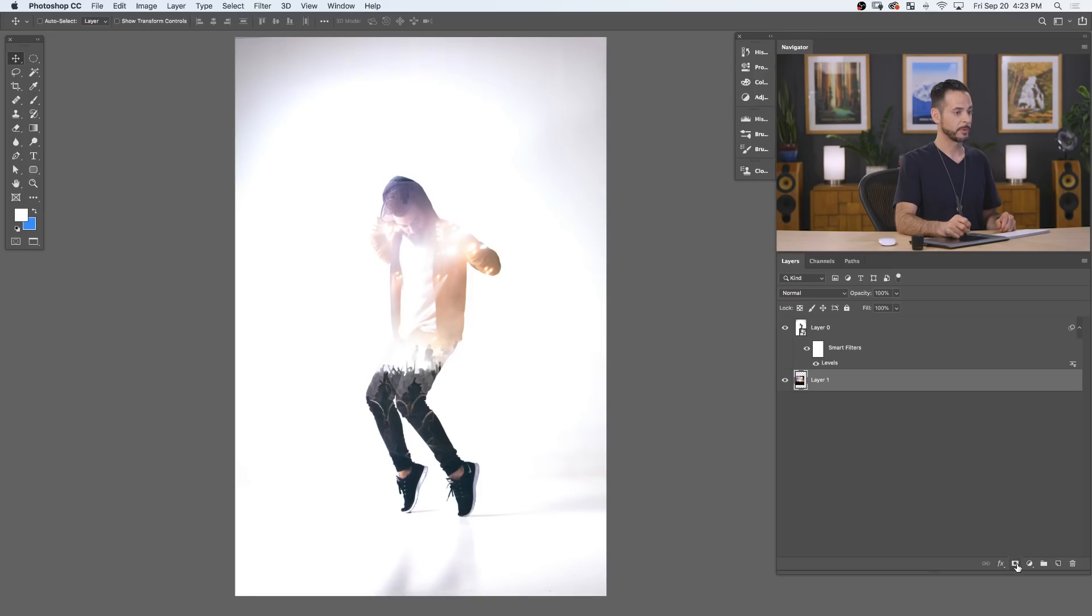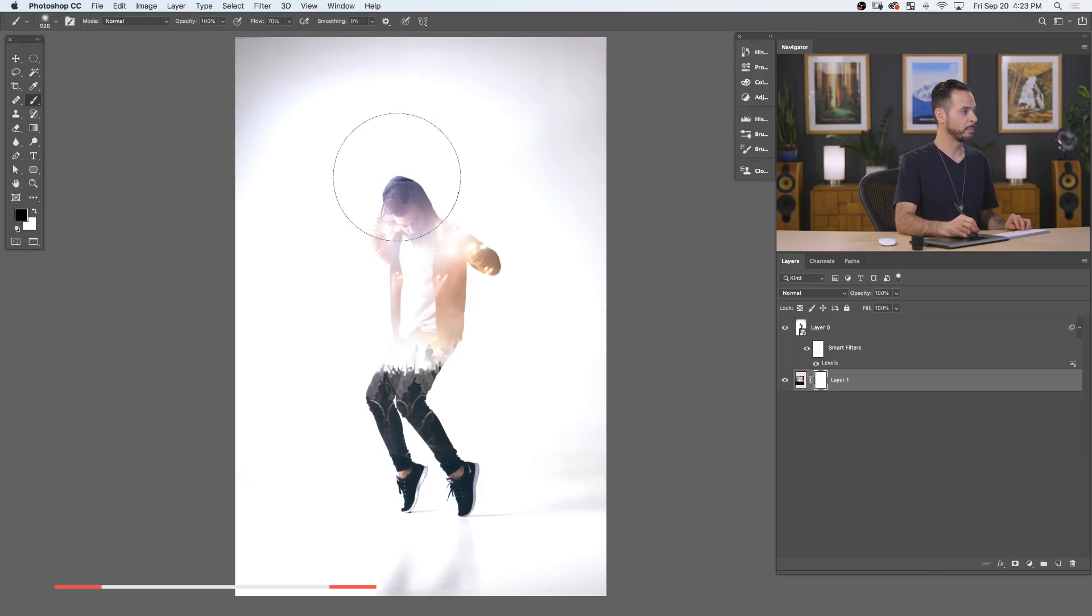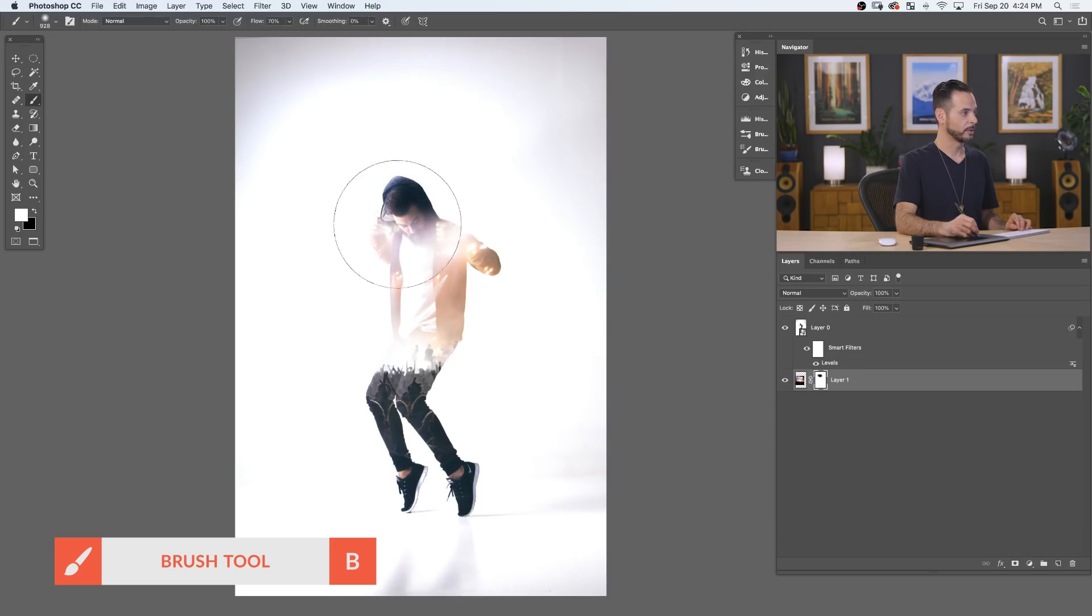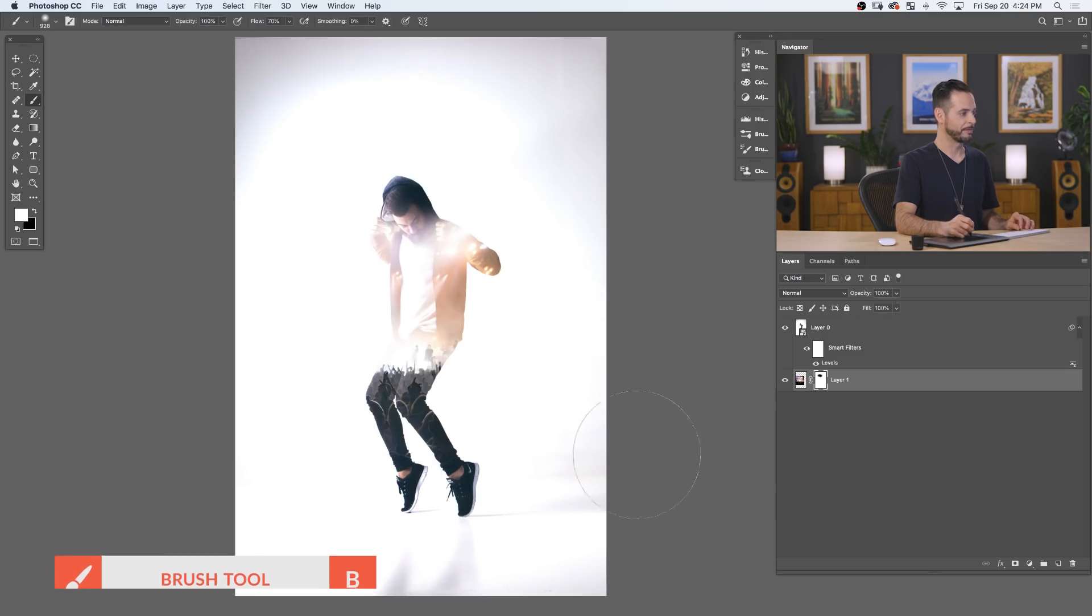Now if we want to make our subject a little bit more visible, simply create a layer mask here and paint black on our layer. There we go, and this is going to make our subject's face a little bit more visible, completing the effect.